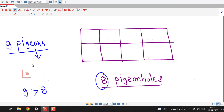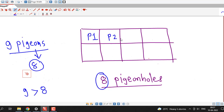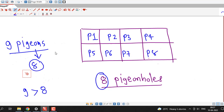Out of these 9 pigeons, we can include 8 pigeons in each pigeonhole — pigeon 1, pigeon 2, pigeon 3, 4, 5, 6, 7, and 8. So 8 pigeons out of 9 are inside these 8 pigeonholes.